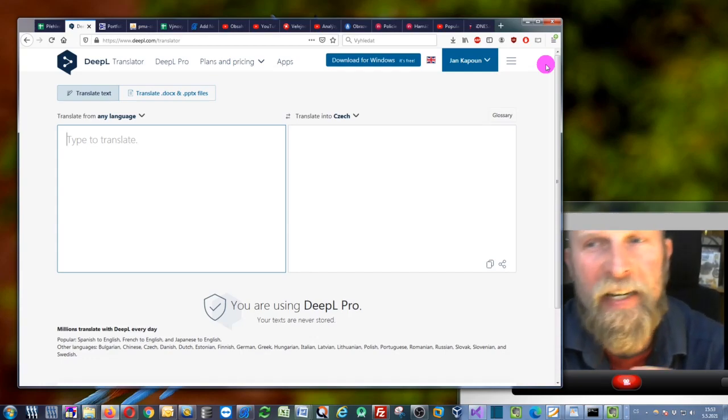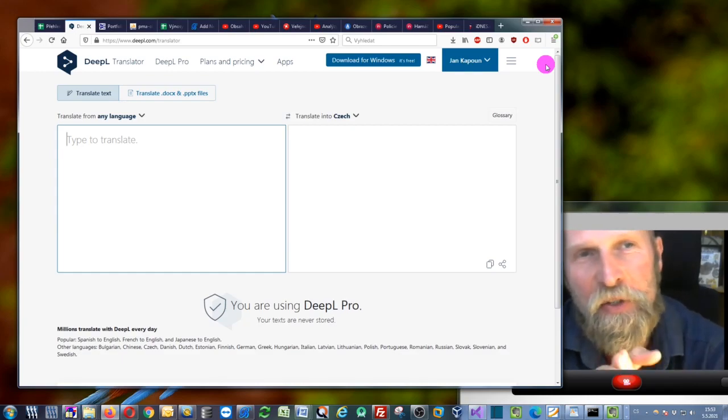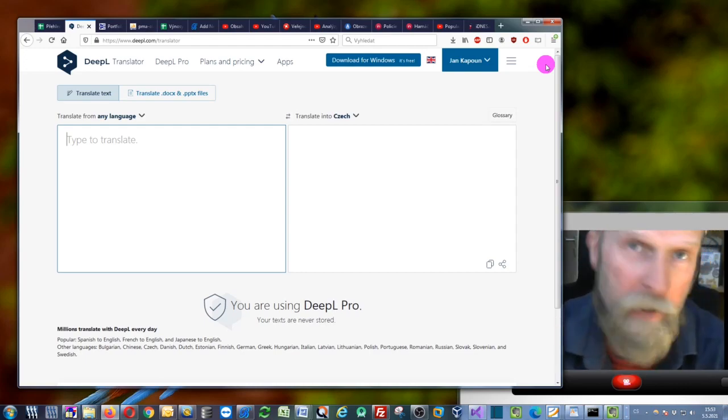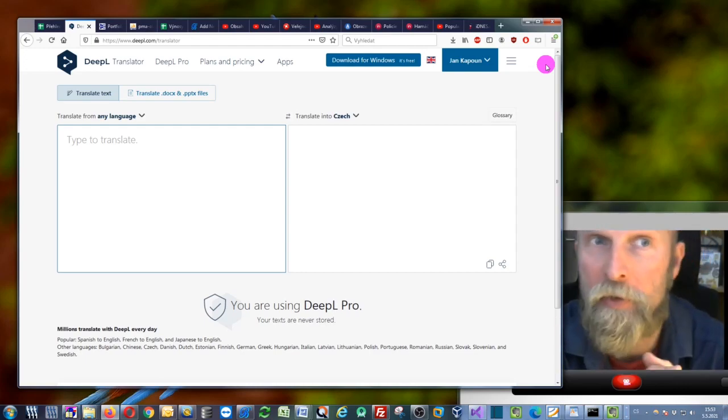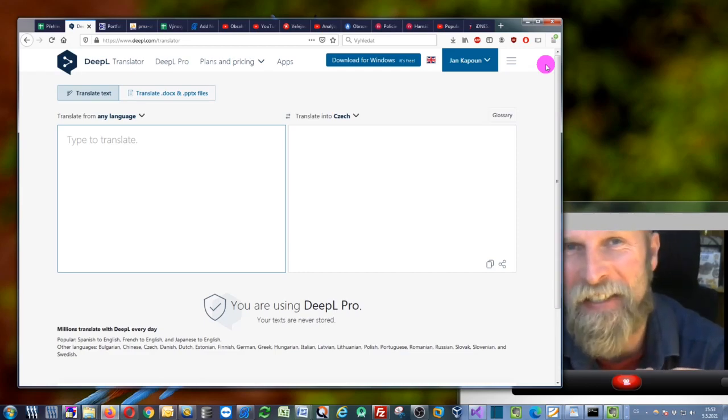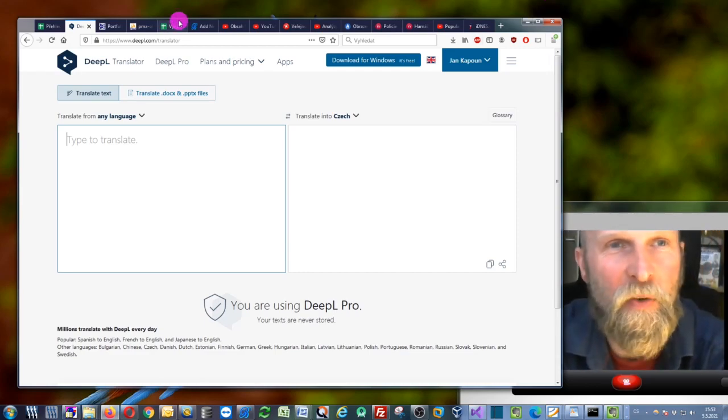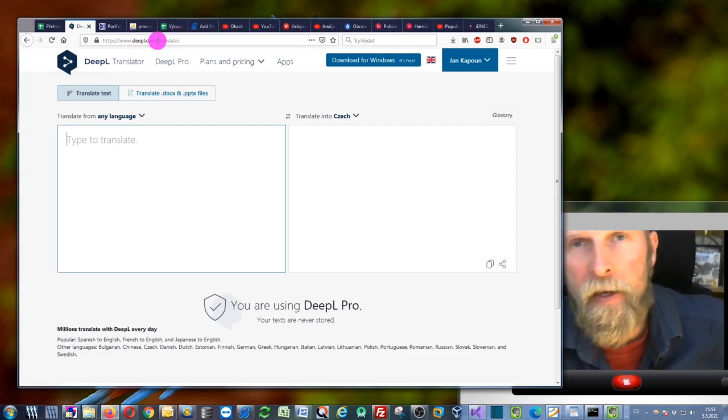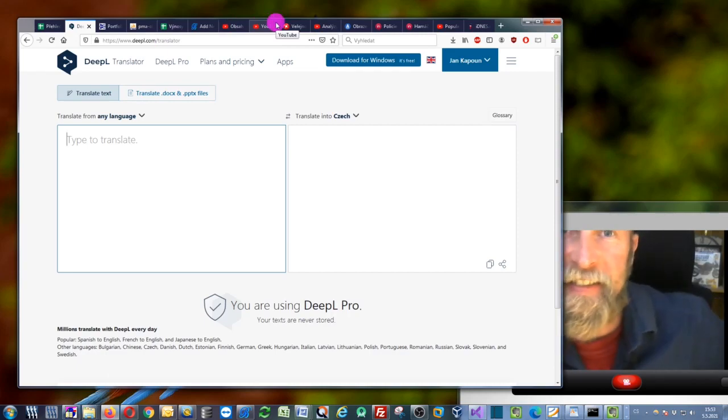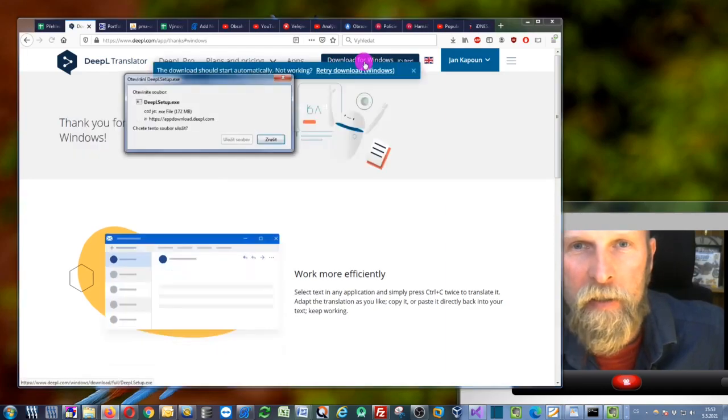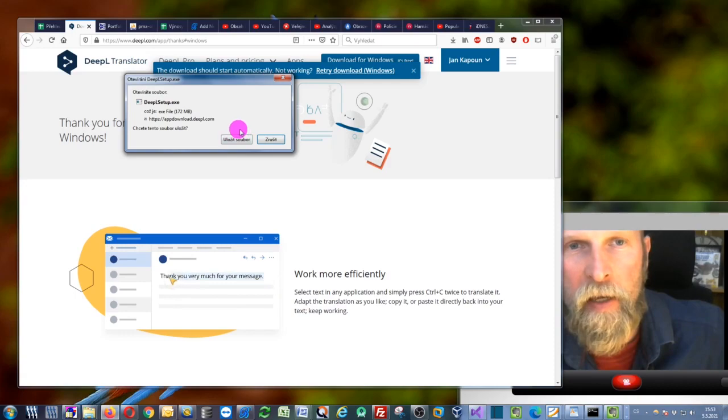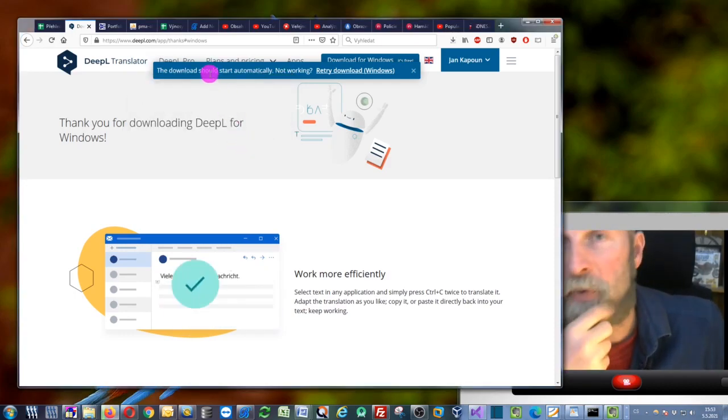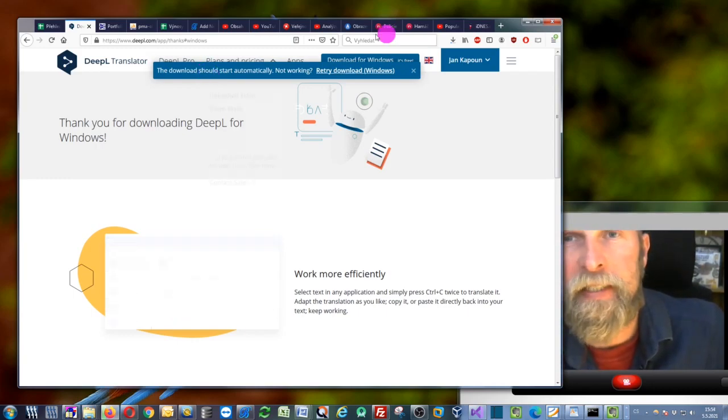You can actually use the DeepL technology free of charge. You can try it out or use it for whatever you do with your computer. To do this, please go to the DeepL webpage at www.deepl.com and download this application for Windows. Just click on download for Windows, save the file, and wait a couple of seconds for it to download.